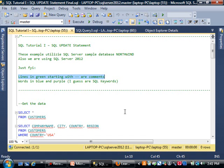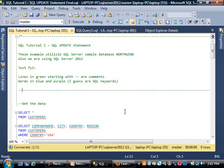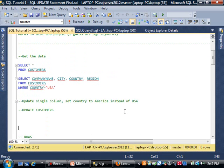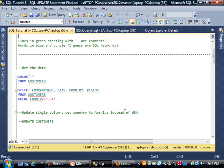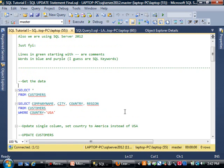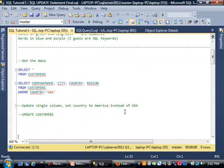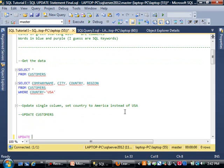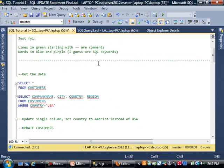This is more FYI if you're new to SQL Server. Lines in green are comments. Anything green will start with a dash dash. SQL Server doesn't execute this when we run the code. Items in blue and purple are SQL keywords, just to give you a visual idea of your code.